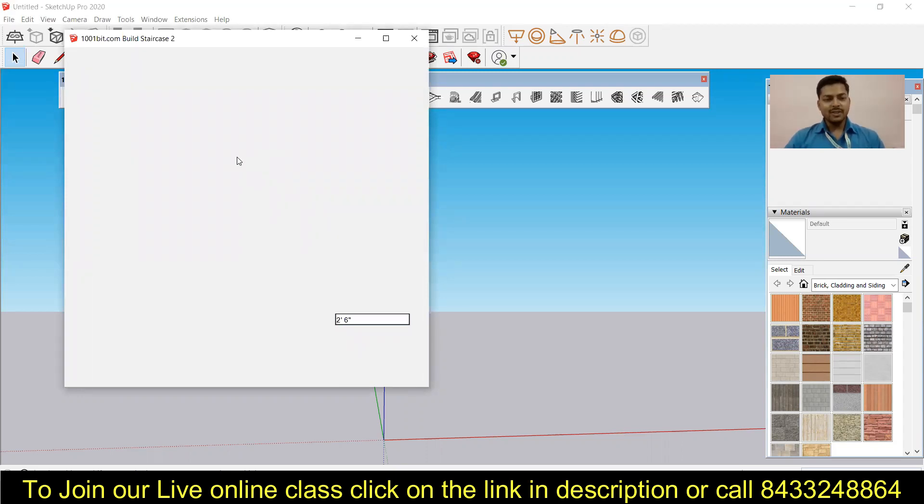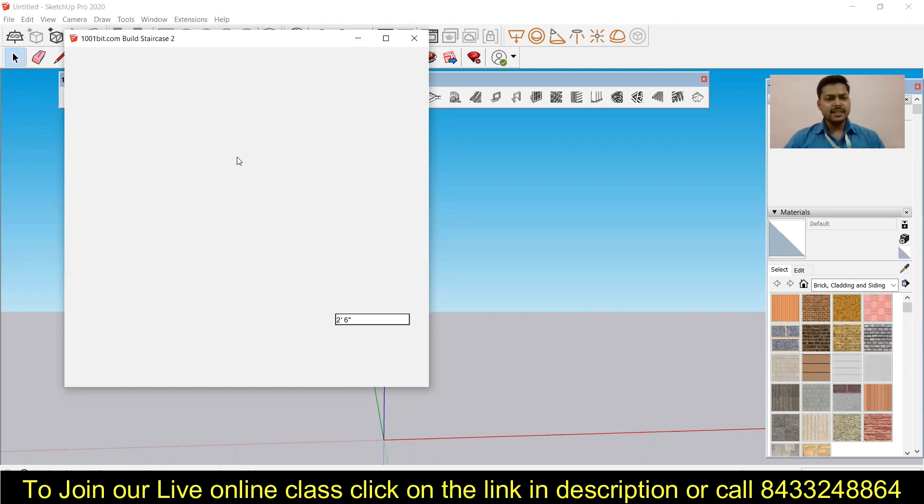You also need to check your internet connection in order to make it work smoothly. You can see over here this extension will take a little time to get downloaded, and after that you can use it in your SketchUp software.